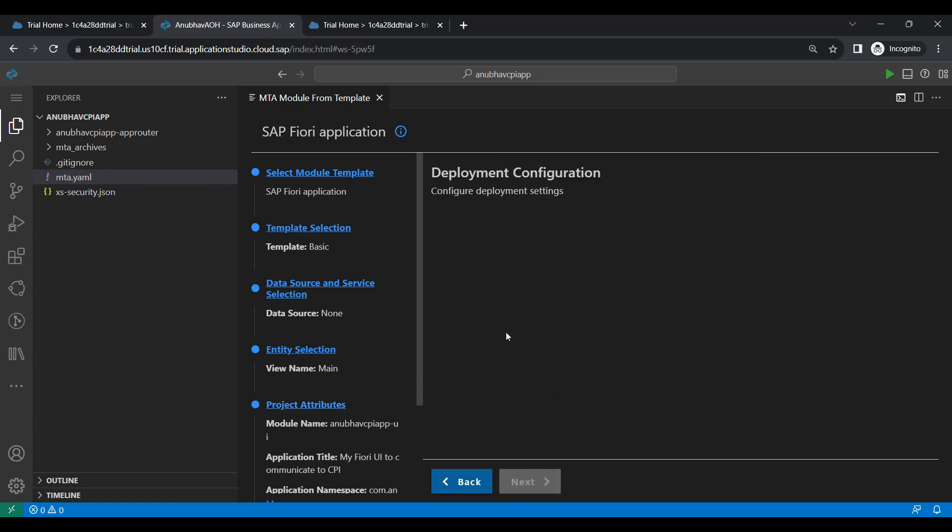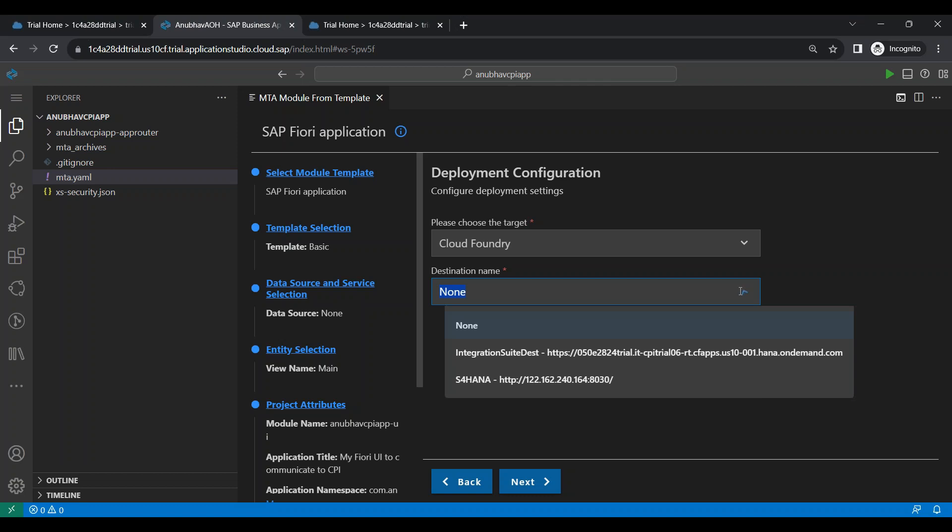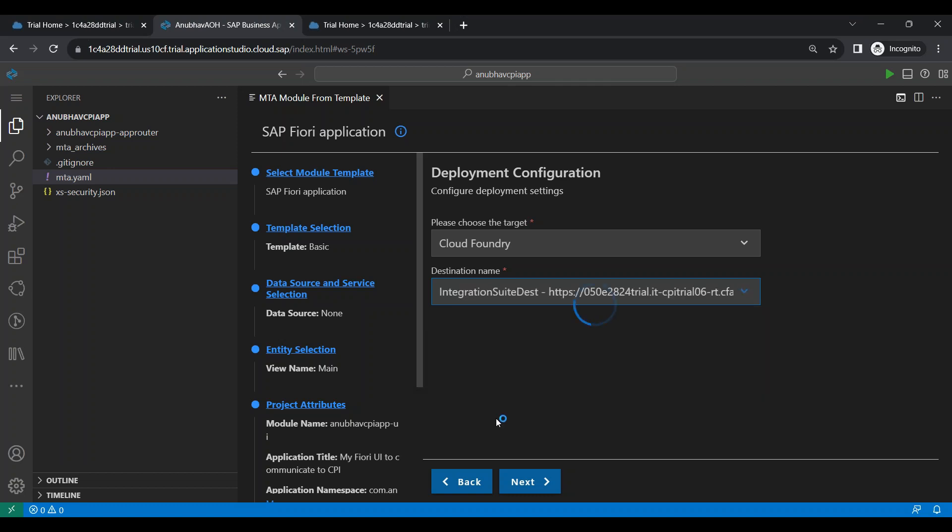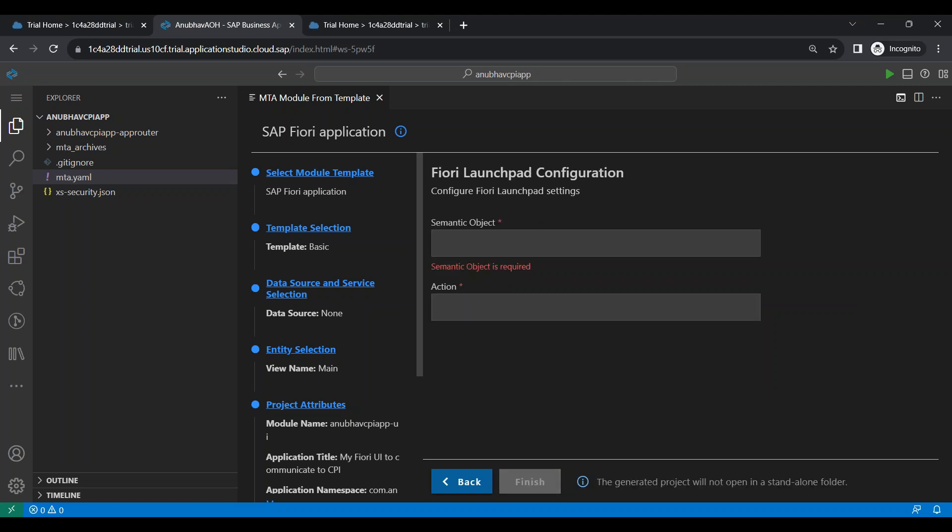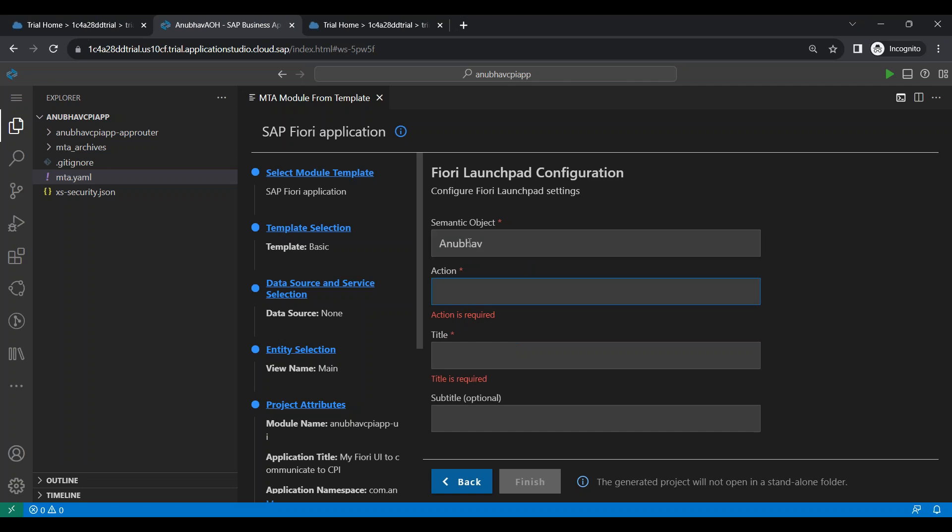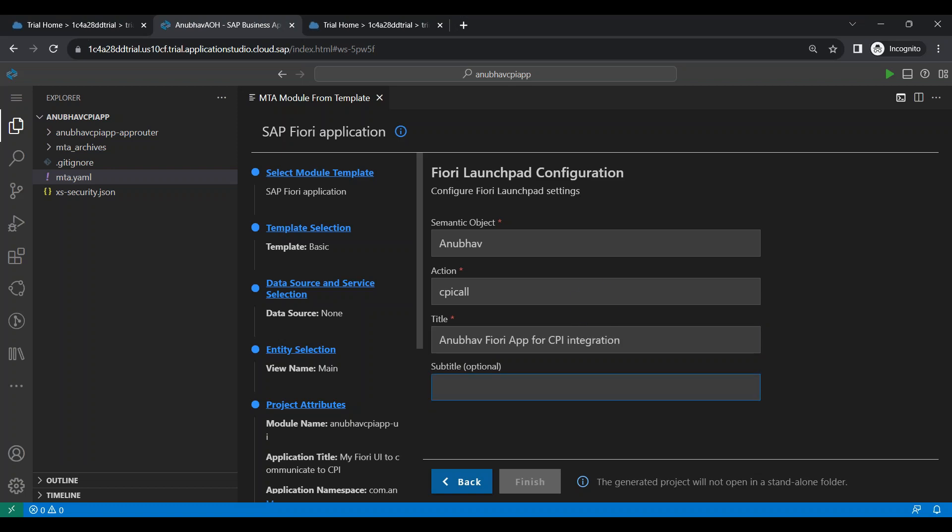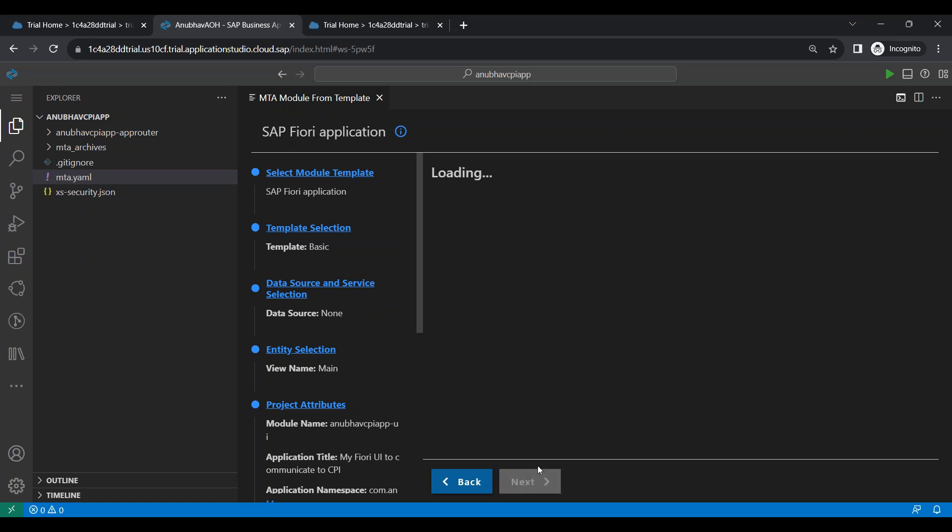So click on next button here, deploy configuration now to SAP BTP cloud foundry. This application will ultimately be deployed in BTP account. So that time at the time of deployment, it should use my integration suite destination. I click on next button and now we will give the Fiori launchpad configuration for the app. So let me call it as AnubhavCPIcall and I say Anubhav Fiori app for CPI integration. Give a subtitle, anubhavtrainings.com and click on finish.